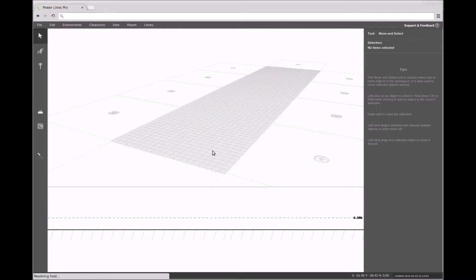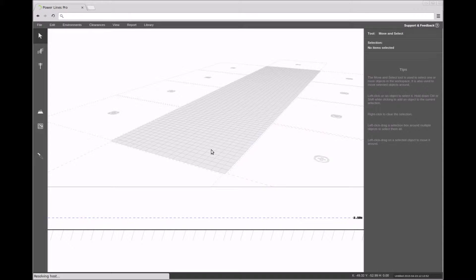Welcome to another video on Powerlines Pro. Here we will demonstrate how to import terrain height data from a DXF CAD file. For this demo, let us start off with a clean design.